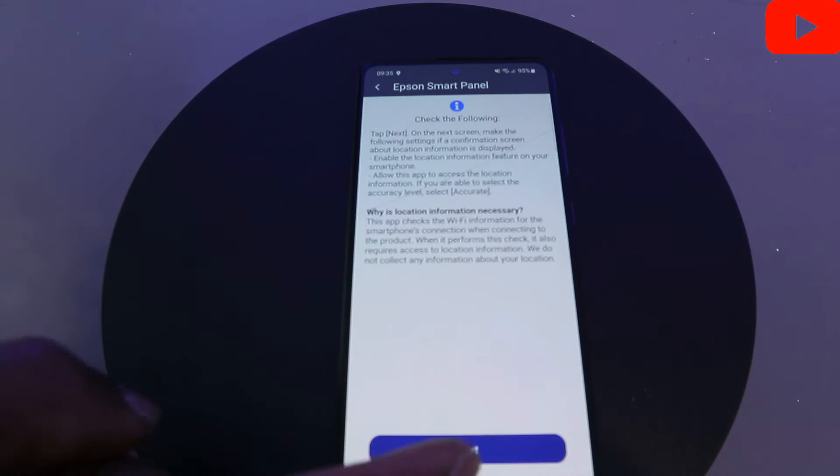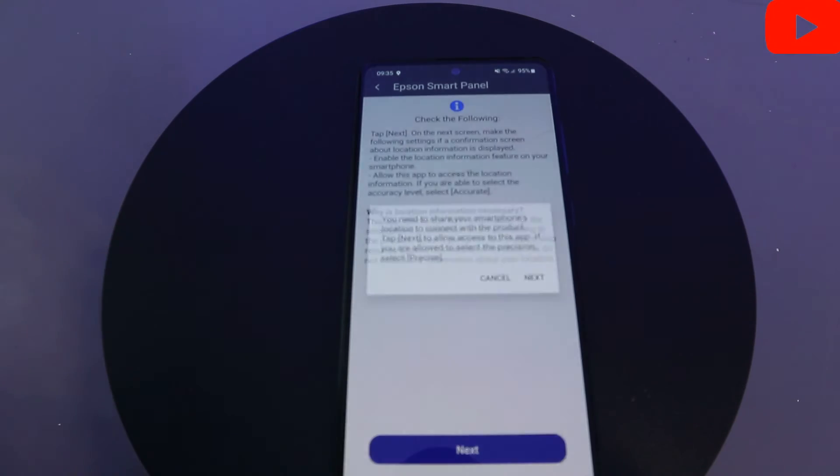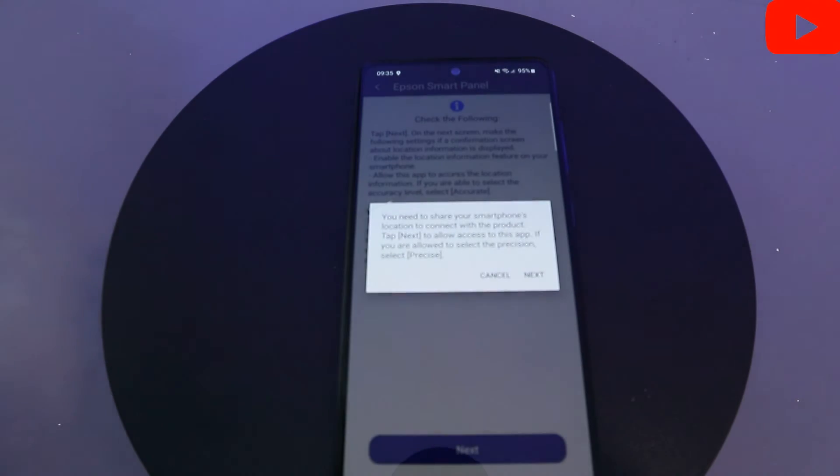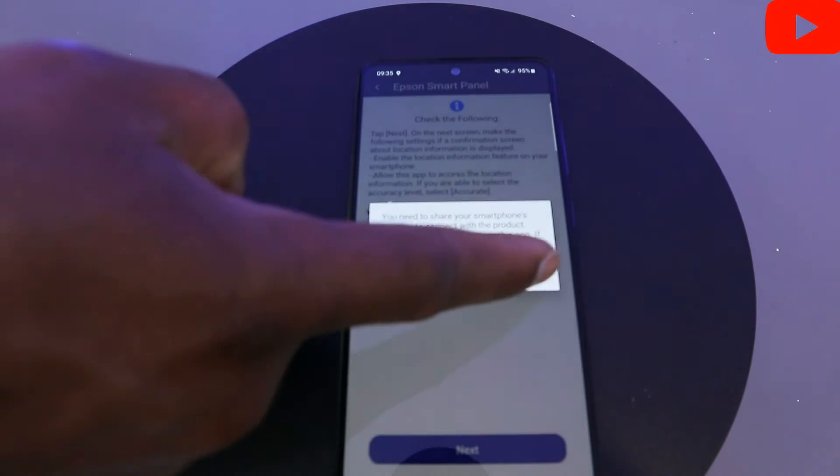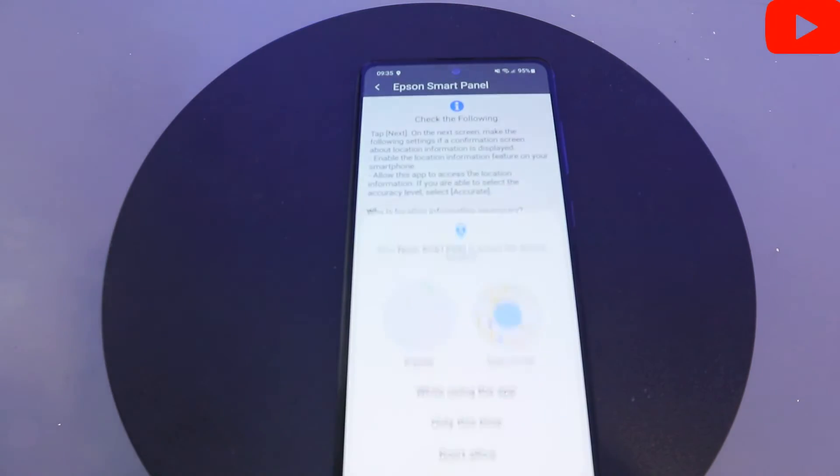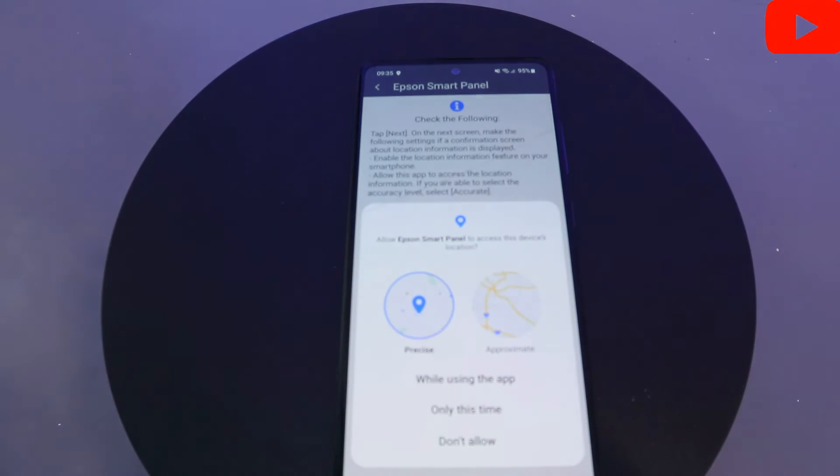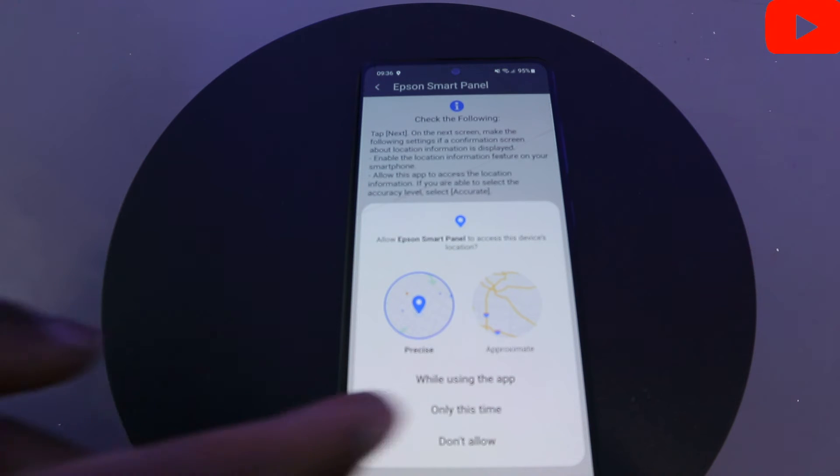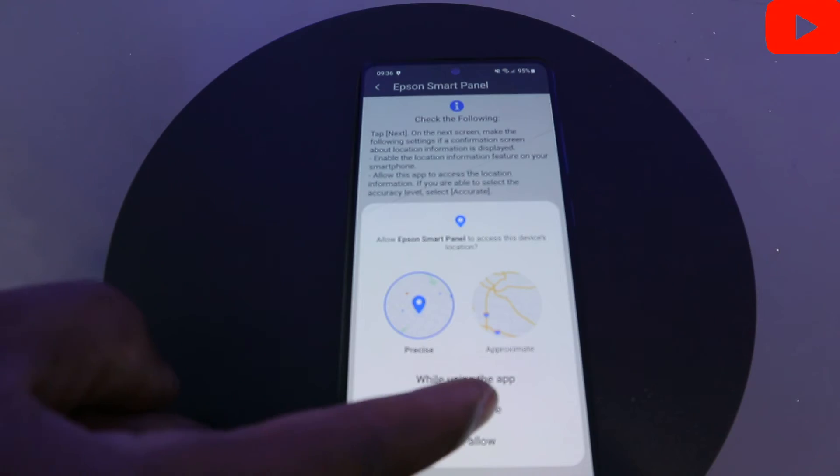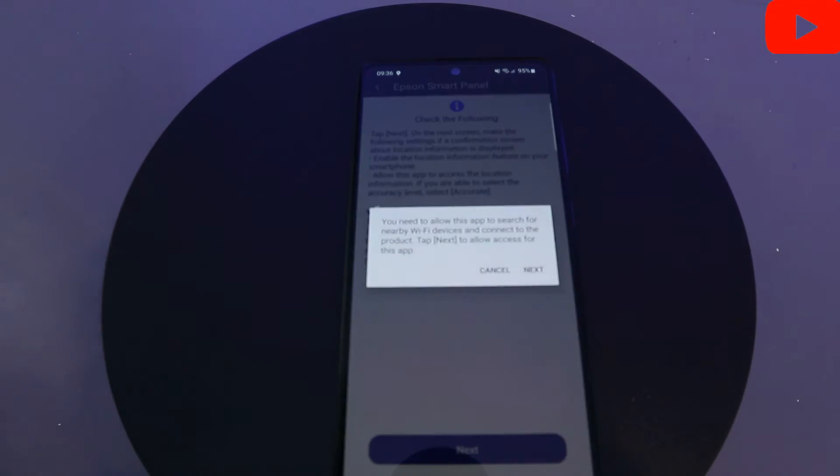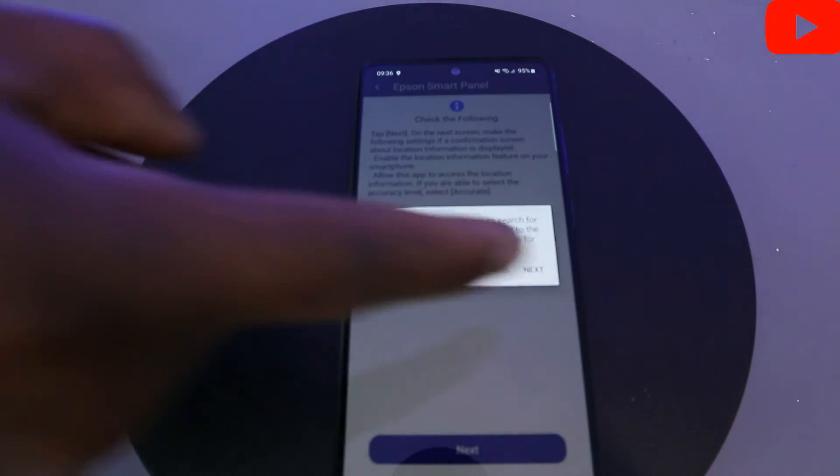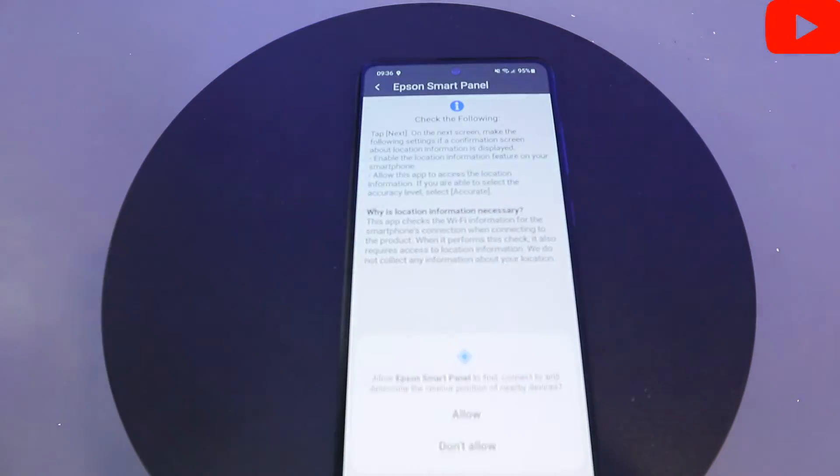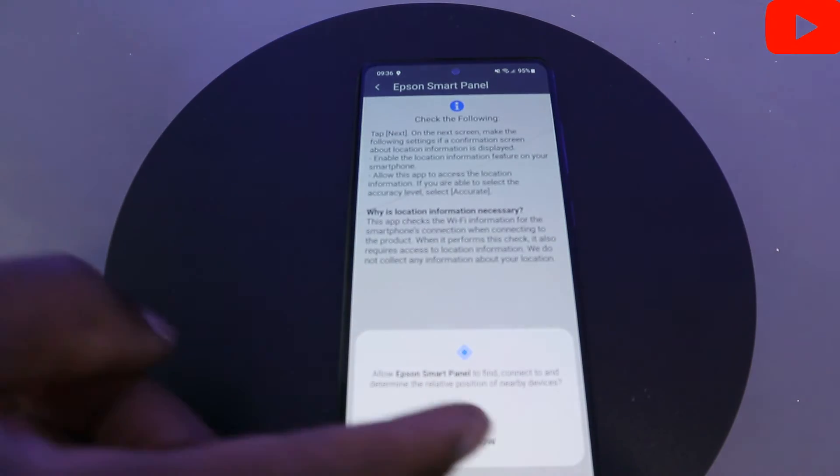Now select Next. Click Next. Allow Epson Smart Panel to access device location. Click Only This Time. Click Next. Click Allow.